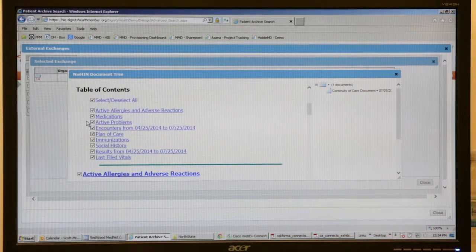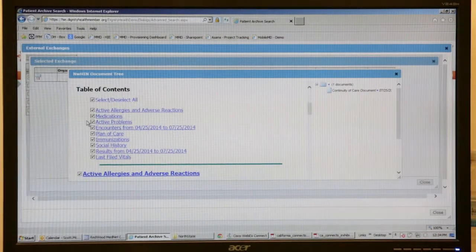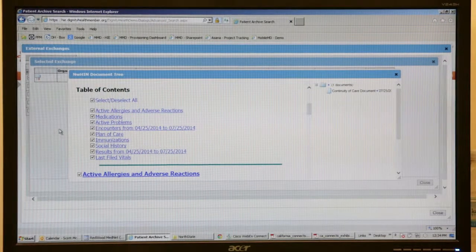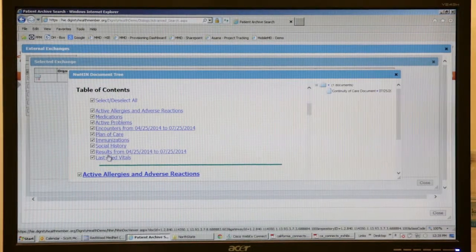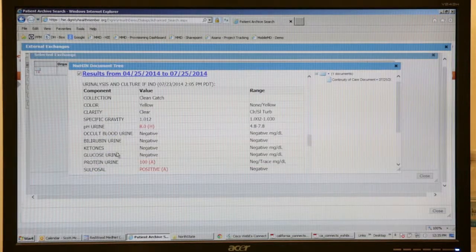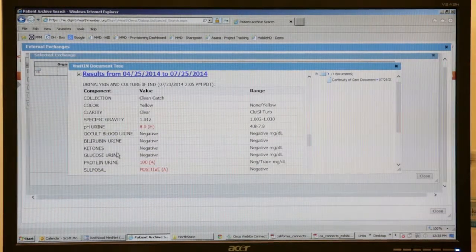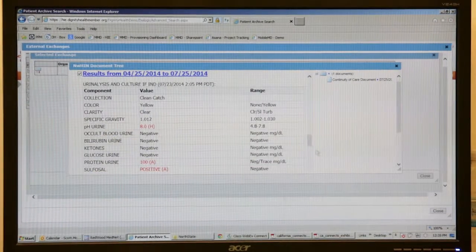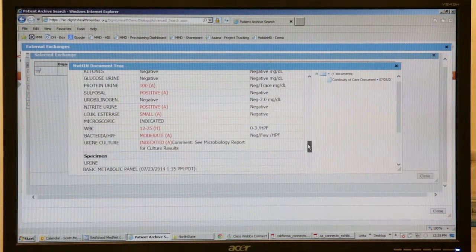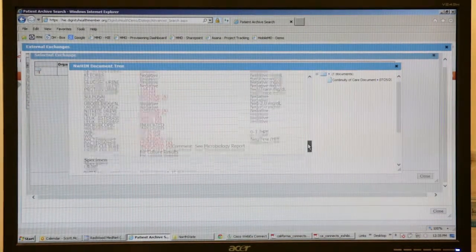I would complete that and go down to labs, for example, review the information I needed in the particular continuity of care document, complete my purposes of care, and that's it.